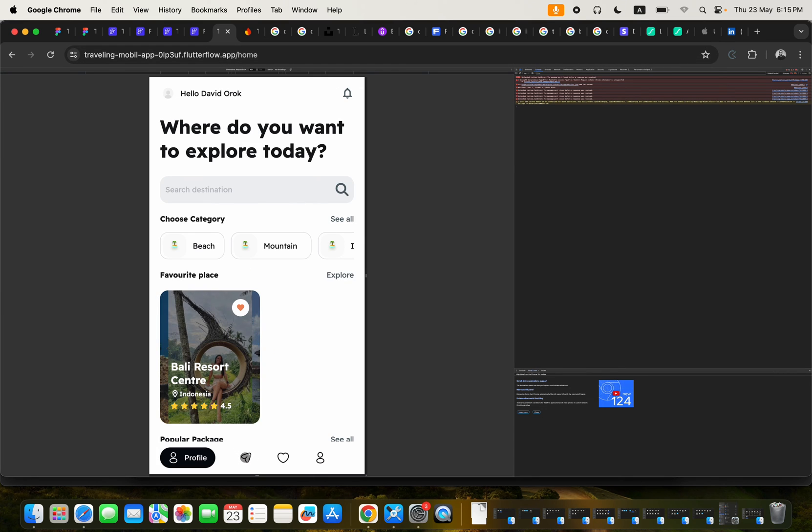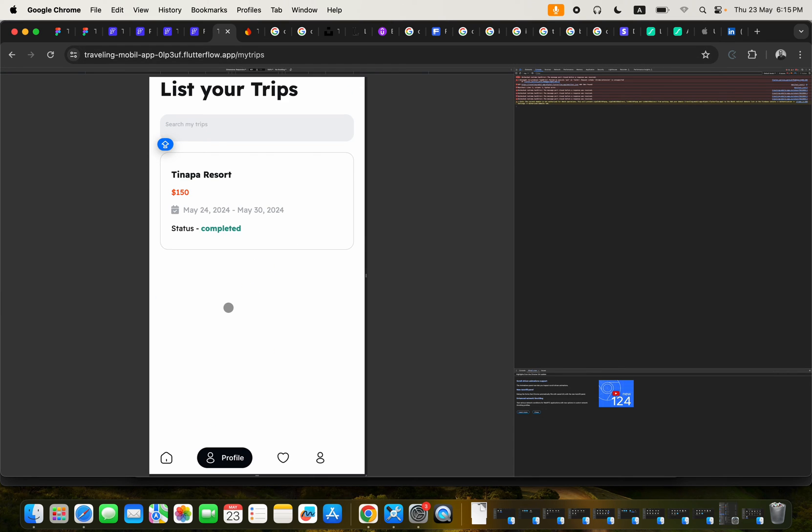So we can click here to check out the trip itself. So this is the trip that has just been booked.